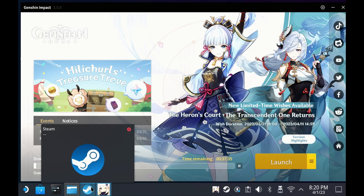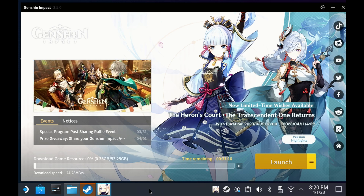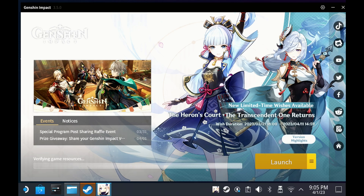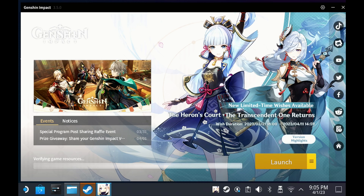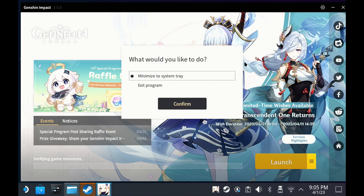This will take around an hour, even though the time remaining for download does say around 30-40 minutes — it took just over an hour for me, even with a fairly consistent download rate. Once the download's finished, it may or may not get stuck on verifying game resources. If it does get stuck, you can just exit out. If it doesn't and it progresses, just let it finish and you can skip that section.